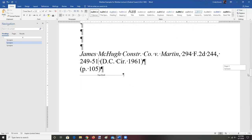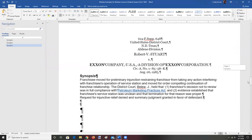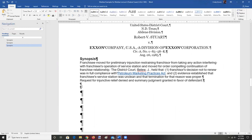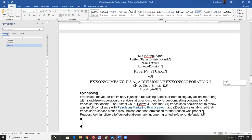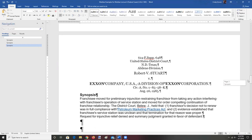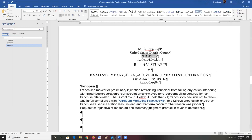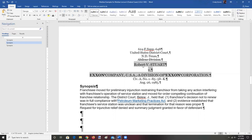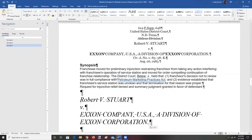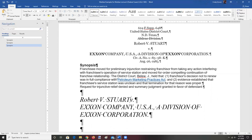Our next case is from a federal district court — these are the trial courts in the federal system. Most of the opinions in these courts are not published, but a non-trivial number are. This one is from the Northern District of Texas, out of the Abilene division. We don't use divisions in Bluebook citations, so I'm marking that out. The Northern District is the one that includes Dallas, which is a very common one for us to work with in Collin County.